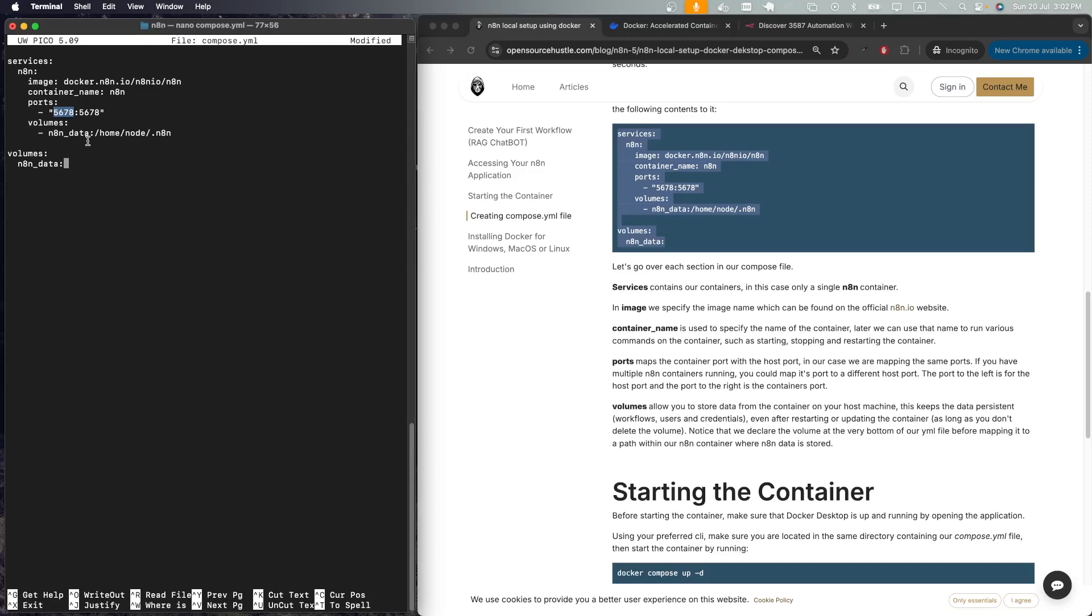Next we have the volume, which is a Docker created volume called n8n_data which will store the data of our n8n container. This is necessary for the data to stay persistent. In case we shut down our computer and we open it the next day, our workflows, credentials, and users are still available in our n8n container.